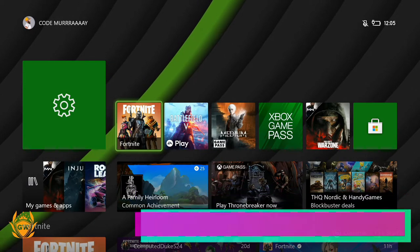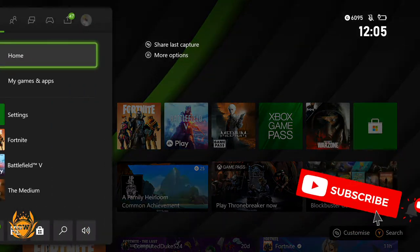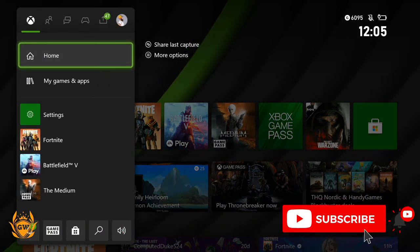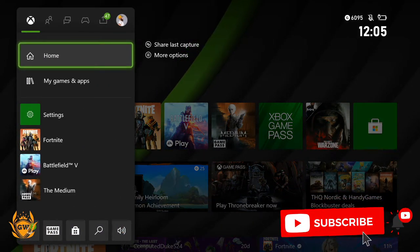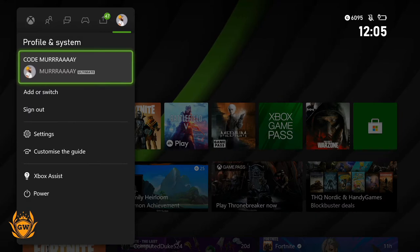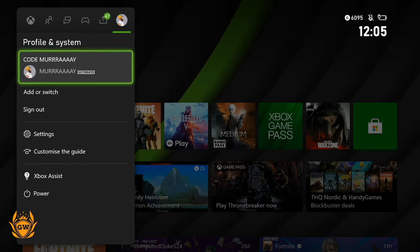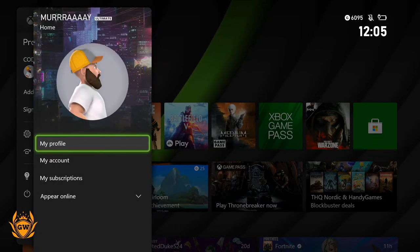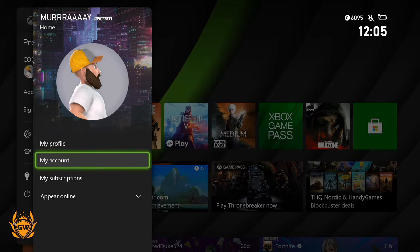What you want to do is press the Xbox button on your controller so the dashboard pops out, then go all the way over to Profile & System. Then click on your profile card with your name and gamertag.